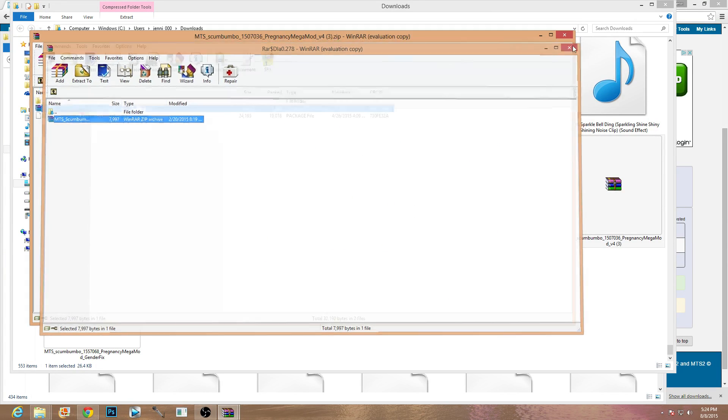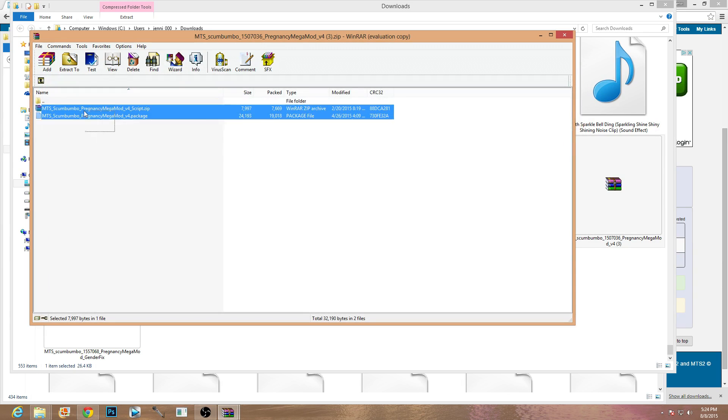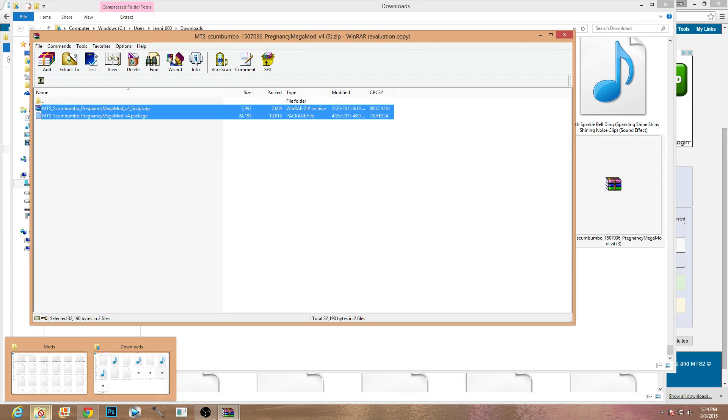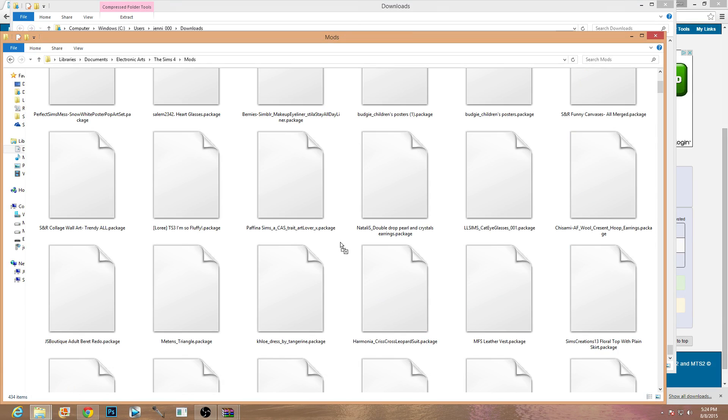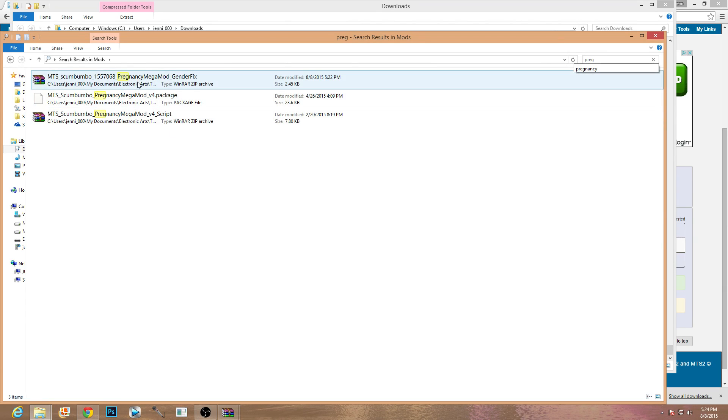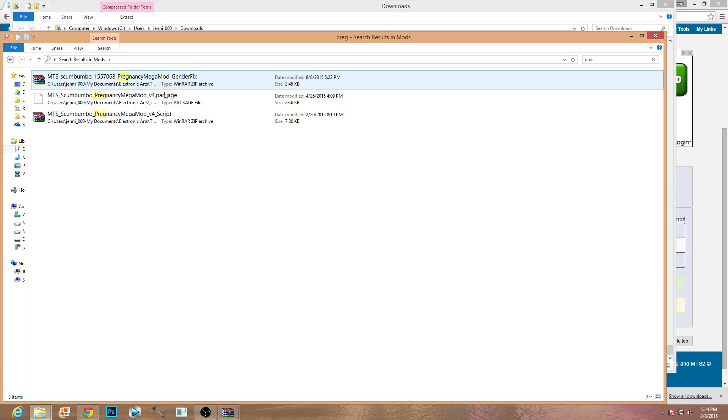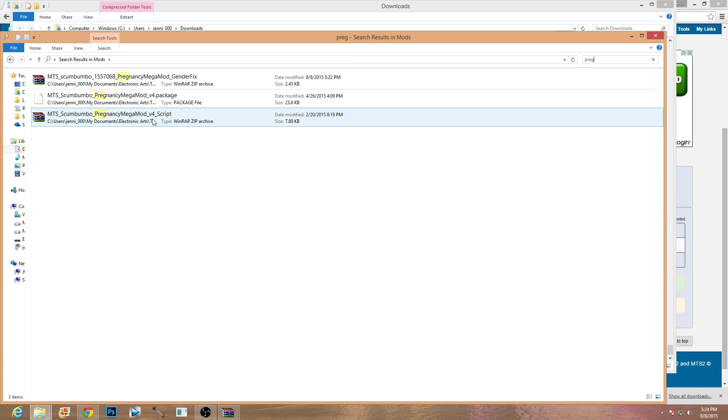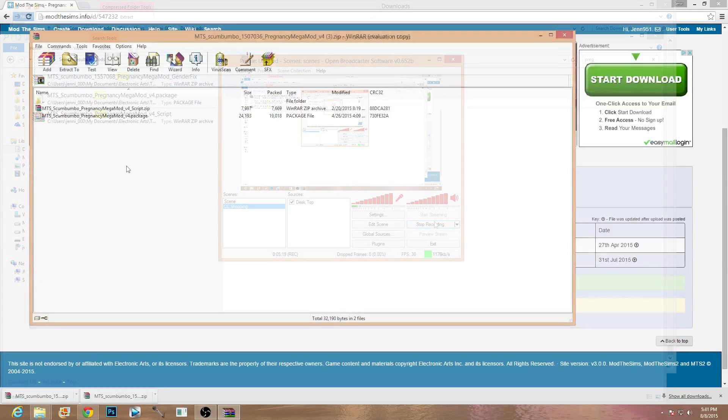And we're just going to go ahead and select both of these and drag and drop both of those files. So you should have a total of three files, technically four. Three files, you're going to have the pregnancy mod package file and the mega mod script.